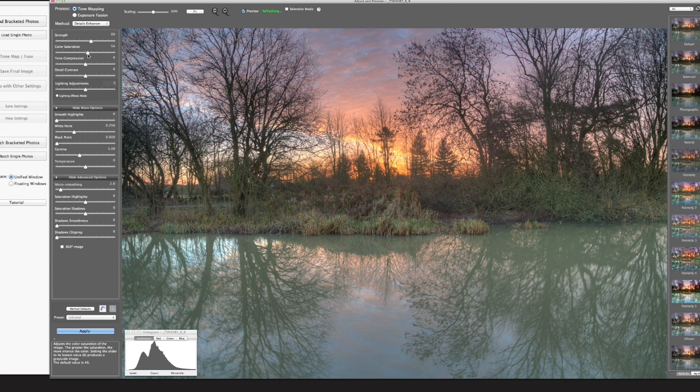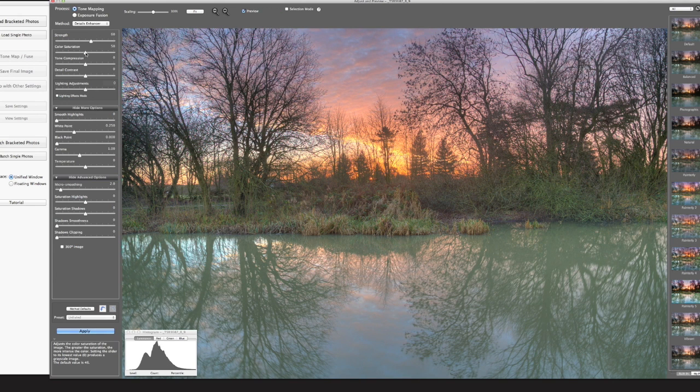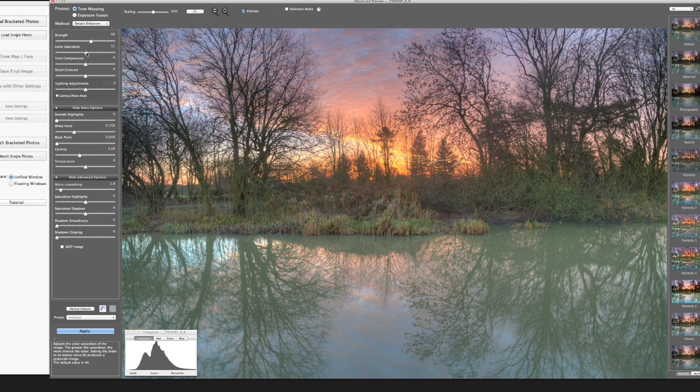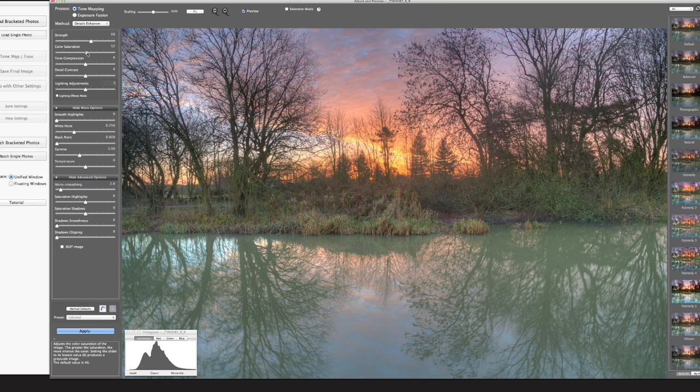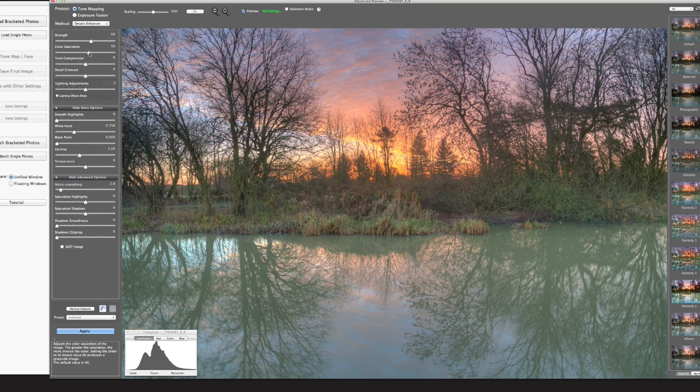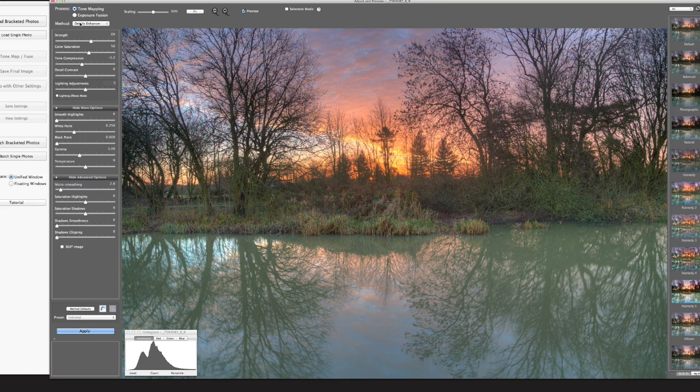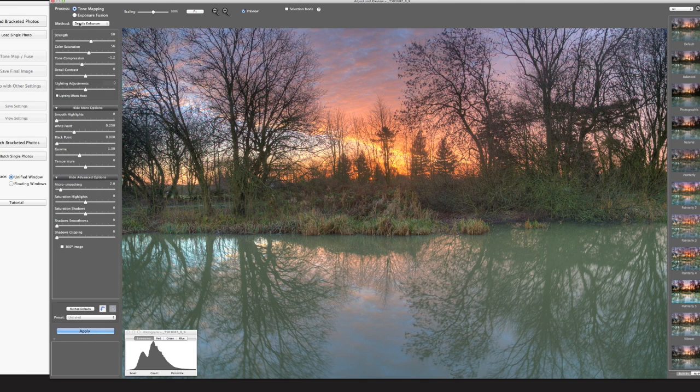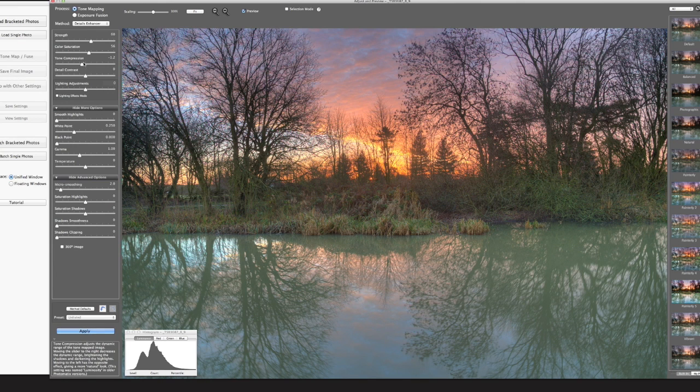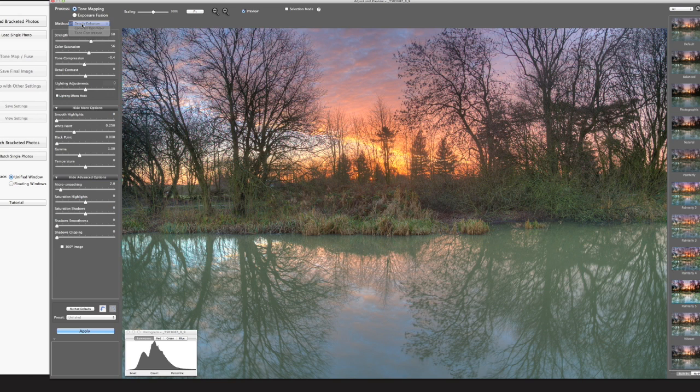Go for a bit of colour saturation. Again, I don't really take massive amount of time on this. I just tweak the sliders, I'm on tone mapping, this is what I always use, and details enhancer.